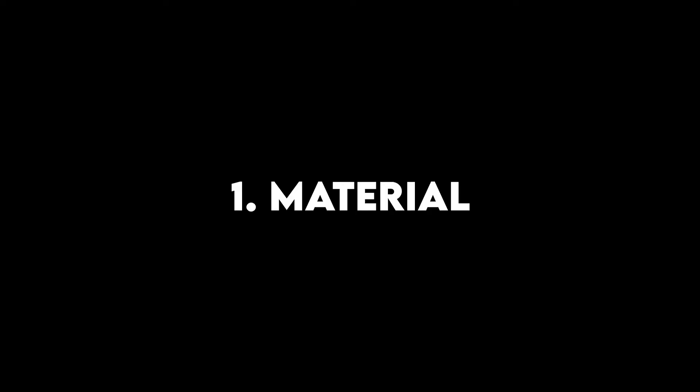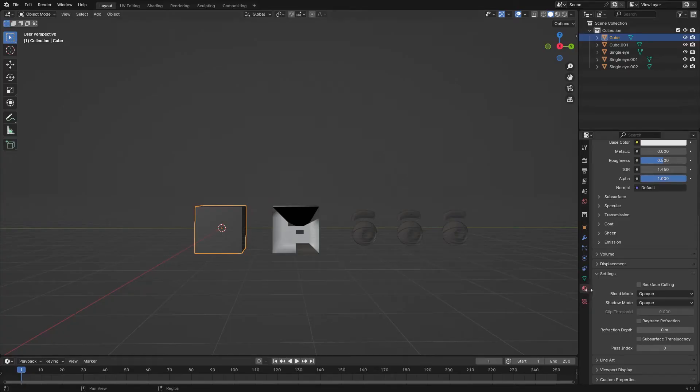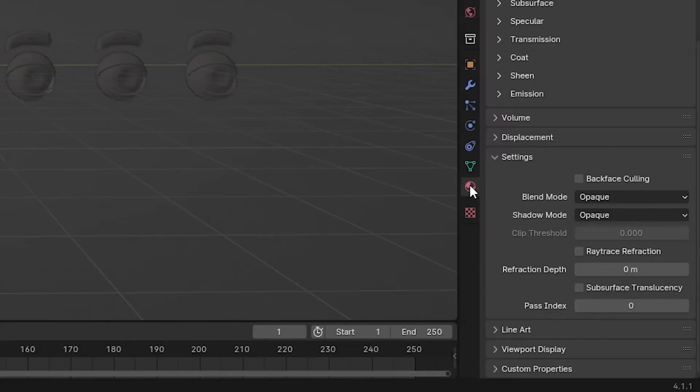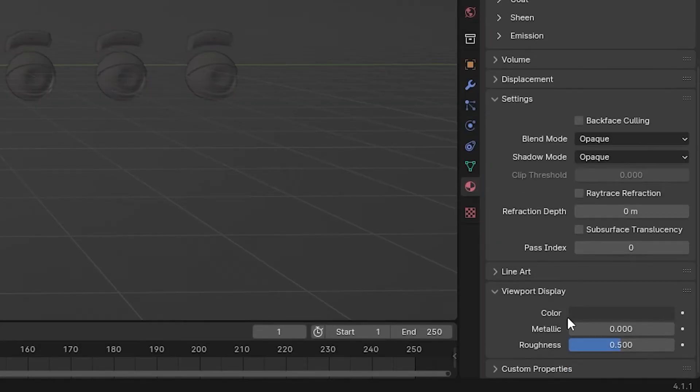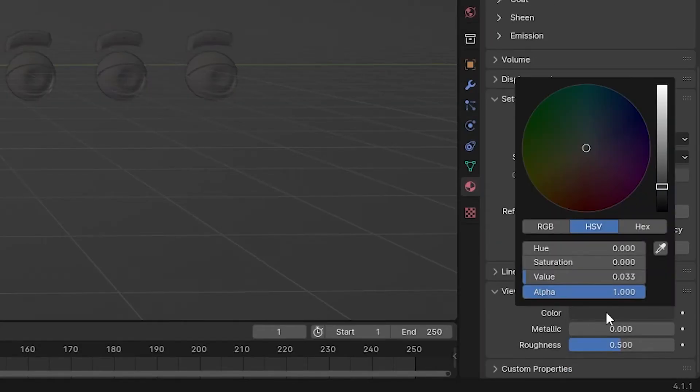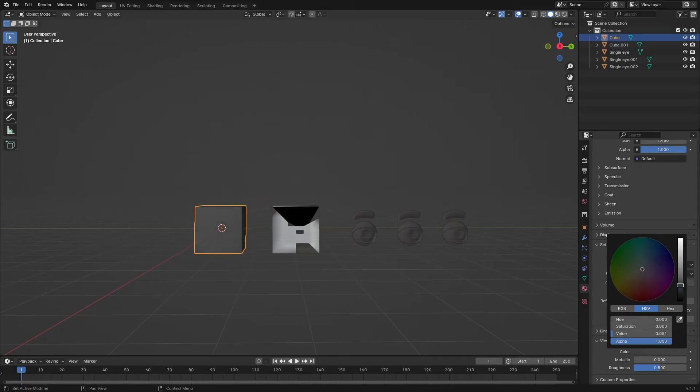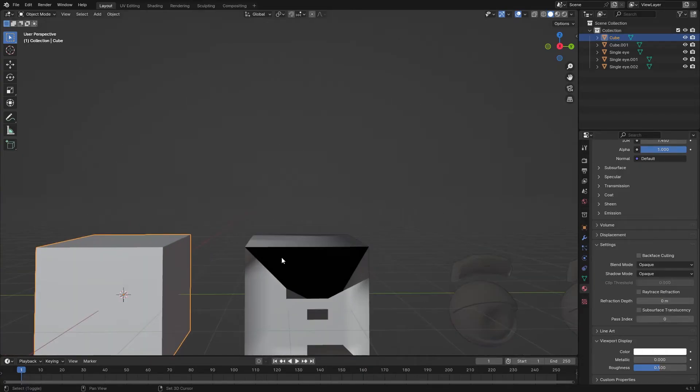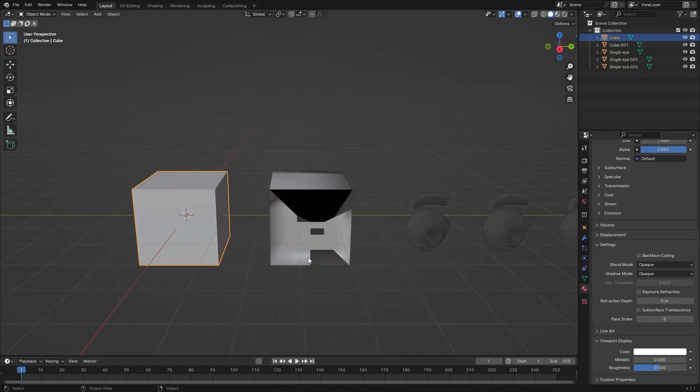Number 1: Material issue. In material properties, go to the viewport display. Sometimes the imported model will be assigned a black material. Change it back to the default color and it will fix it.